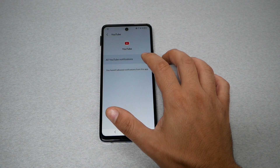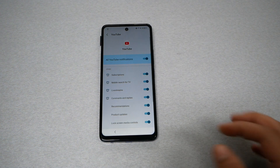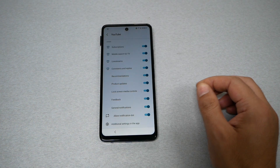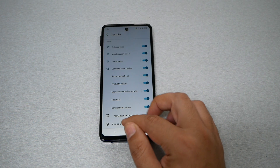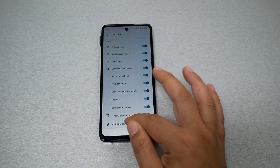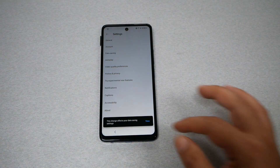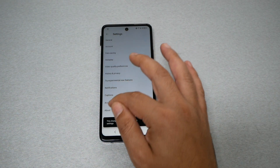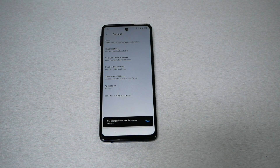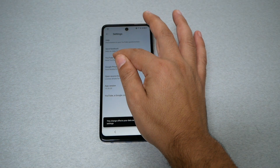Enable YouTube. Now go all the way down and tap on 'Additional Settings on Apps,' then go ahead and tap on 'About,' and then go to 'YouTube Terms and Services.'